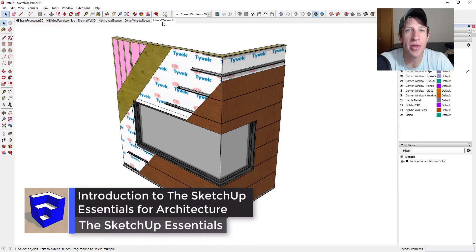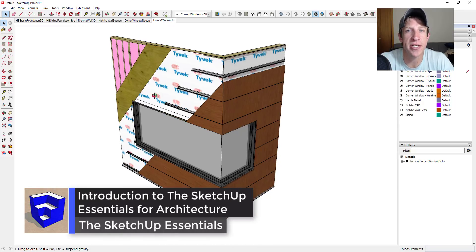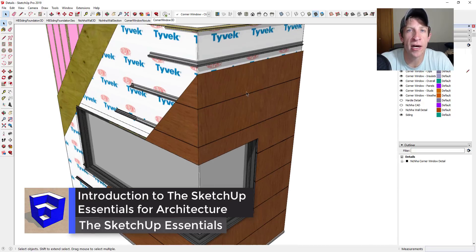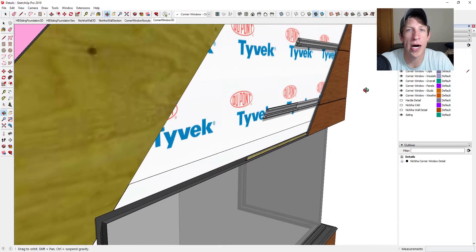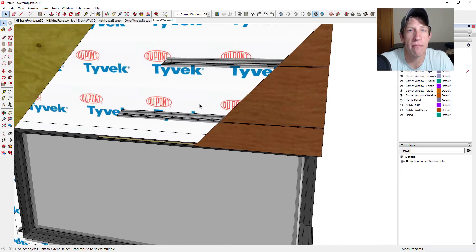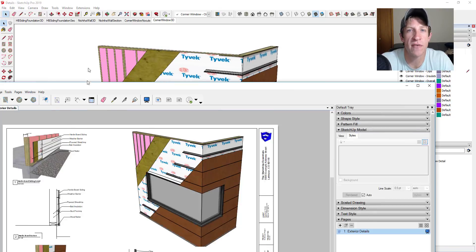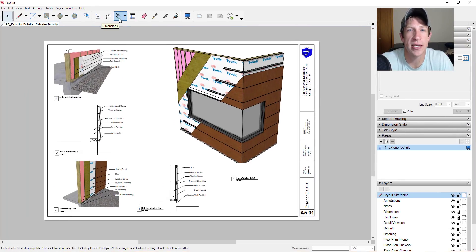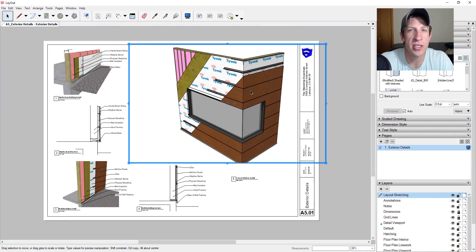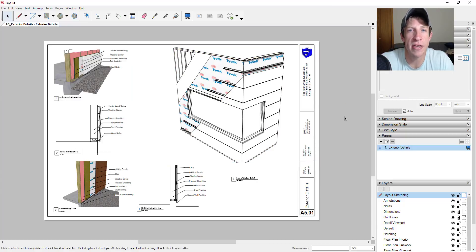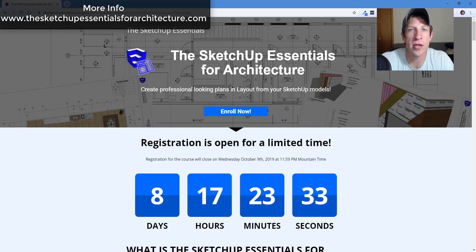What's up guys, Justin here with sketchupessentials.com. I know I've been gone for a little while, and I wanted to make a video and talk about why. One of the things that's always bothered me when working in SketchUp is the process of getting things into Layout — I feel like there just hasn't been a whole lot of step-by-step instruction showing exactly how to do different things.